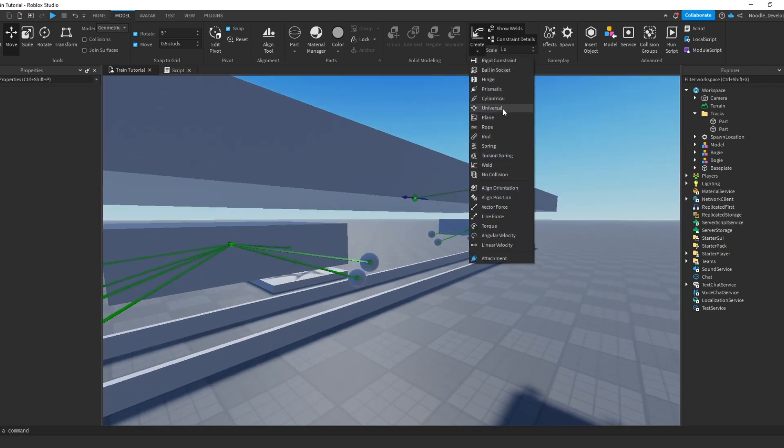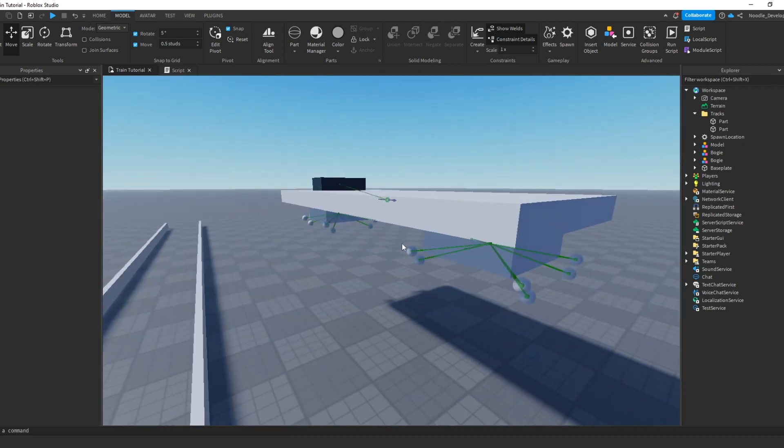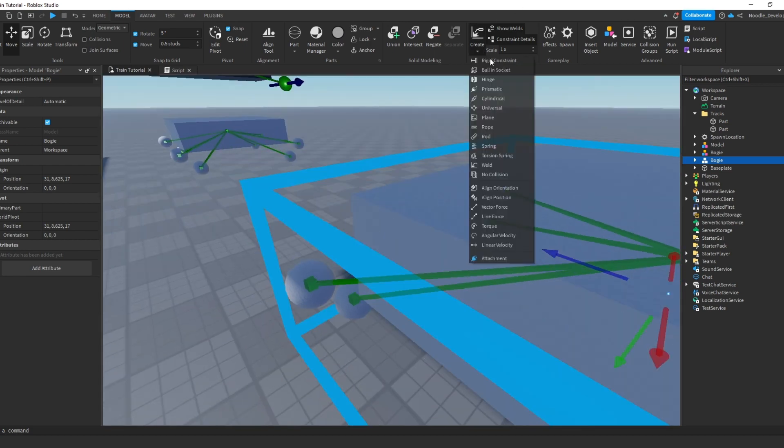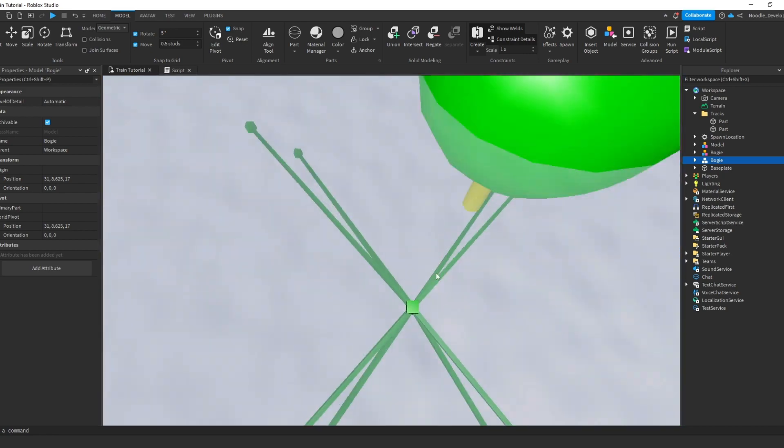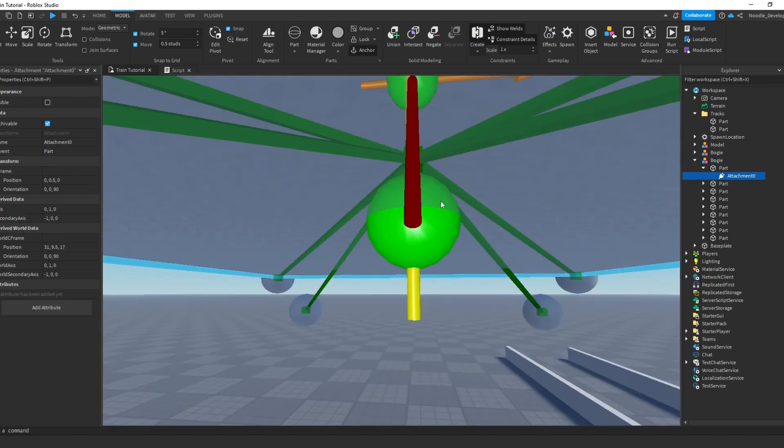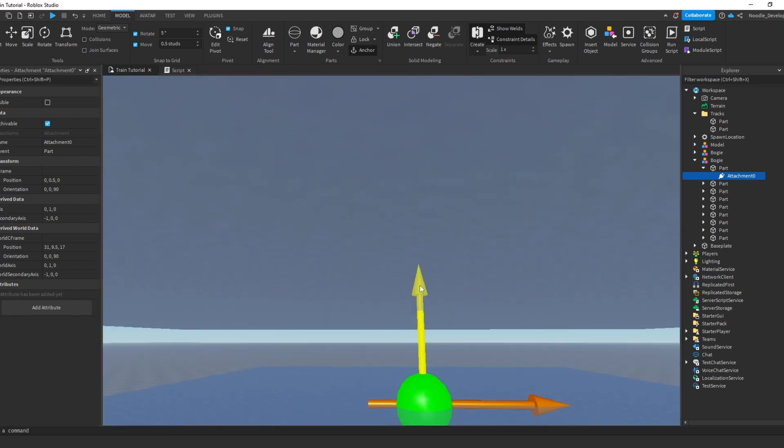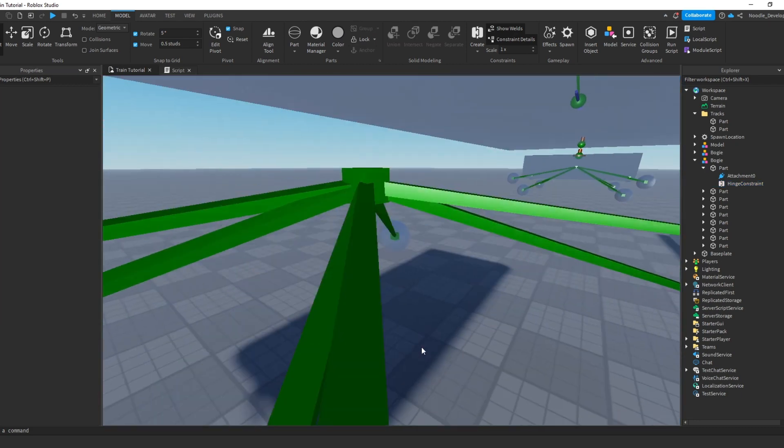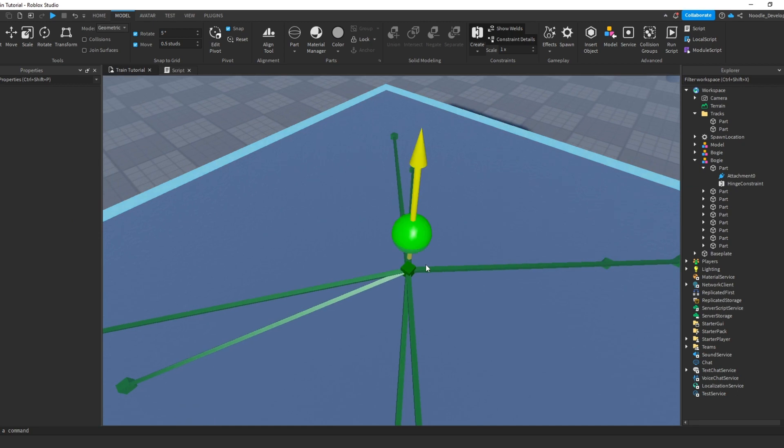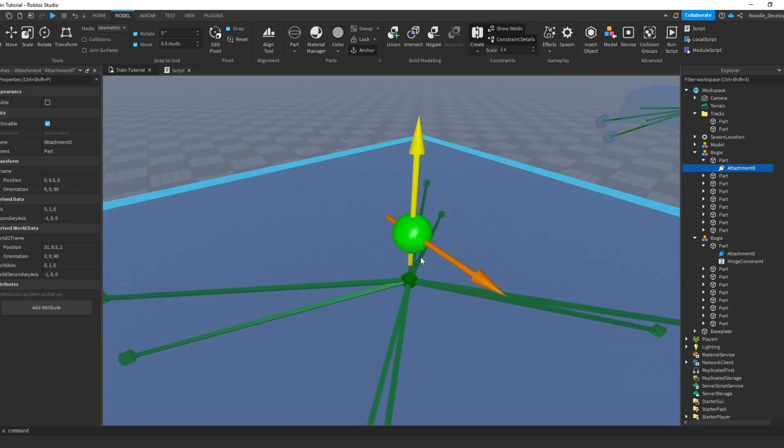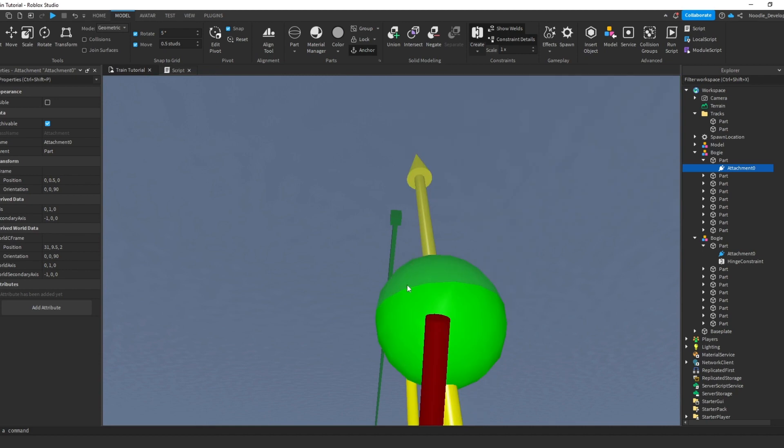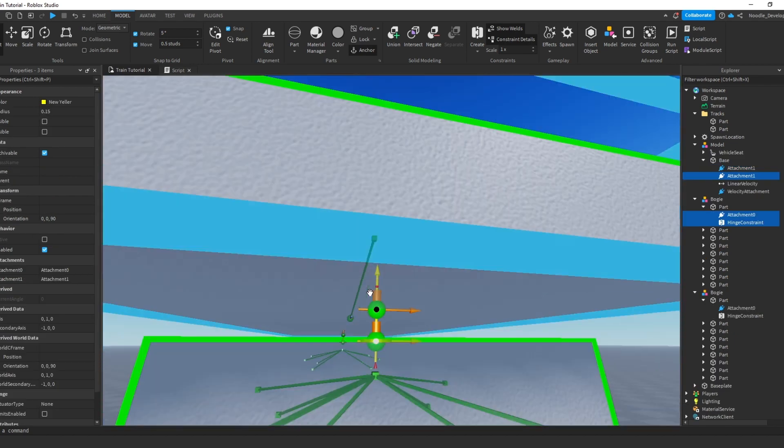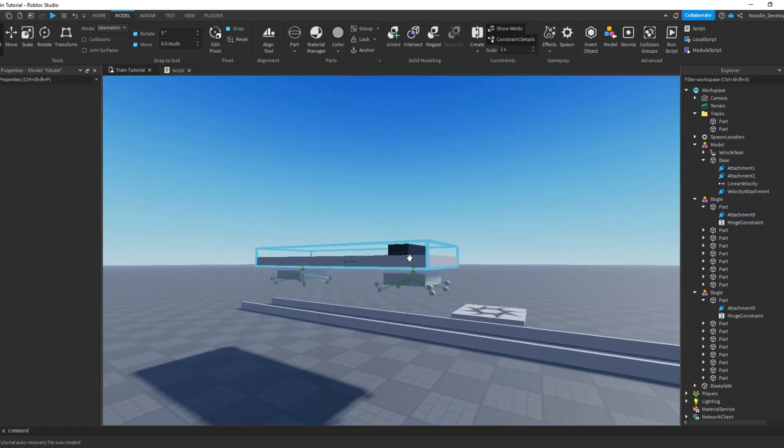Now what you want to do is, when the train is turning, it's obviously going to derail because the bogey doesn't turn. So what you can do is put a hinge on top of it, like that. Do that for the other one as well. Put it on like that, the other one on top of that.